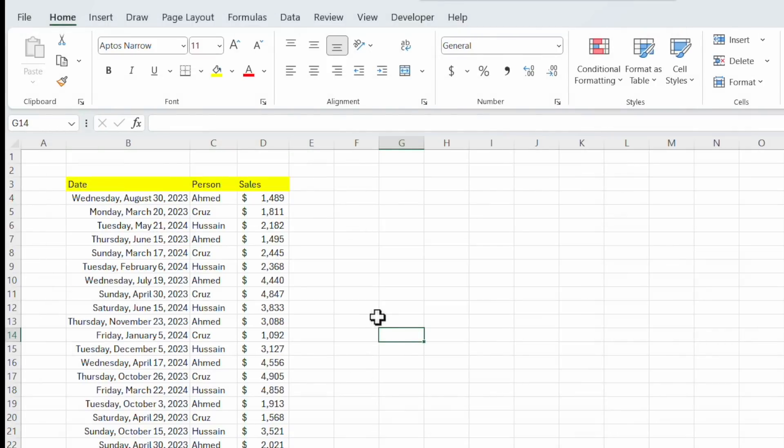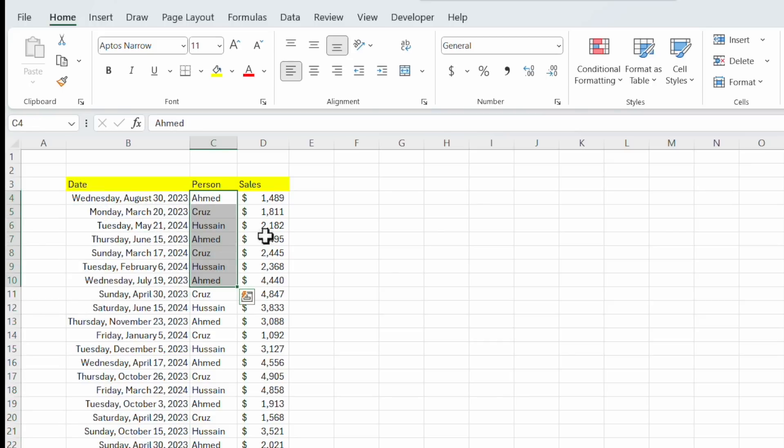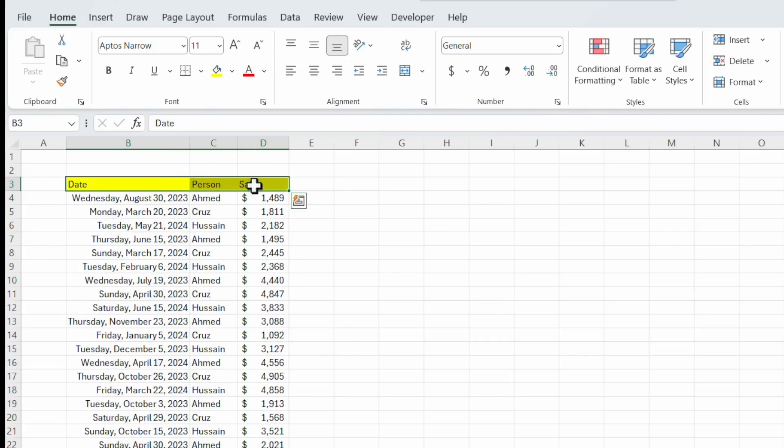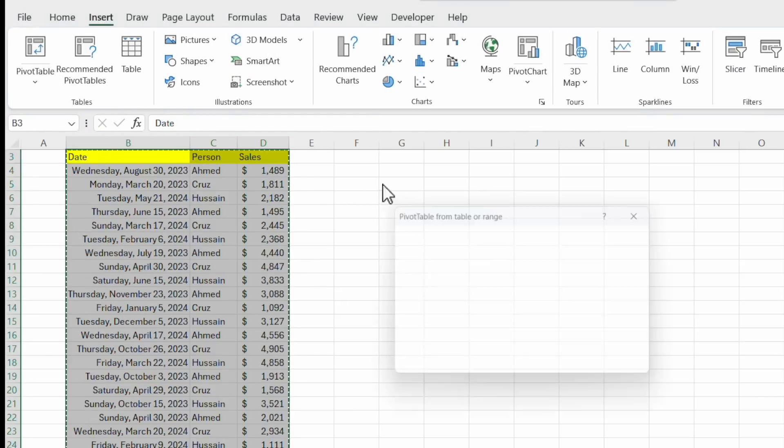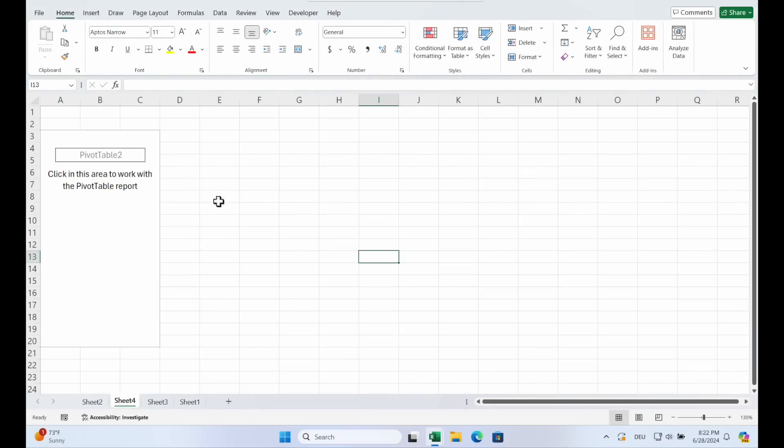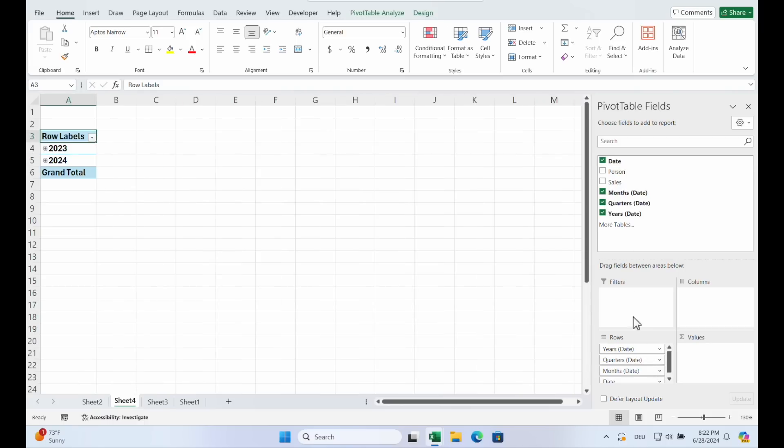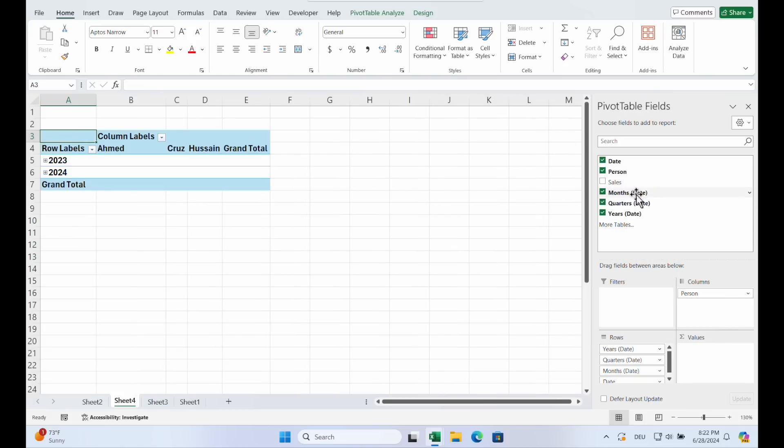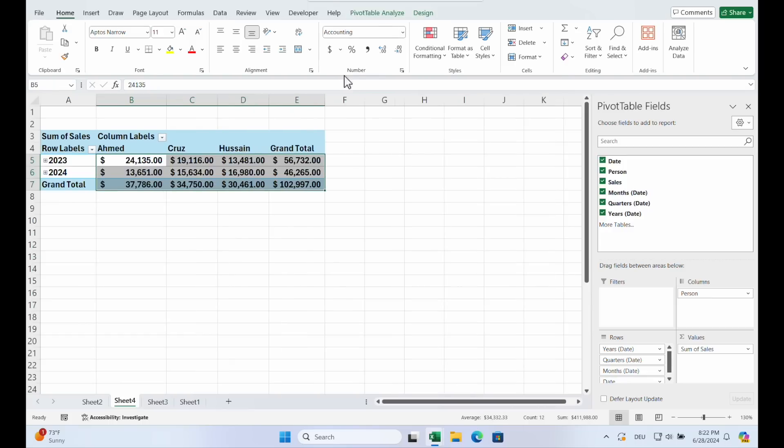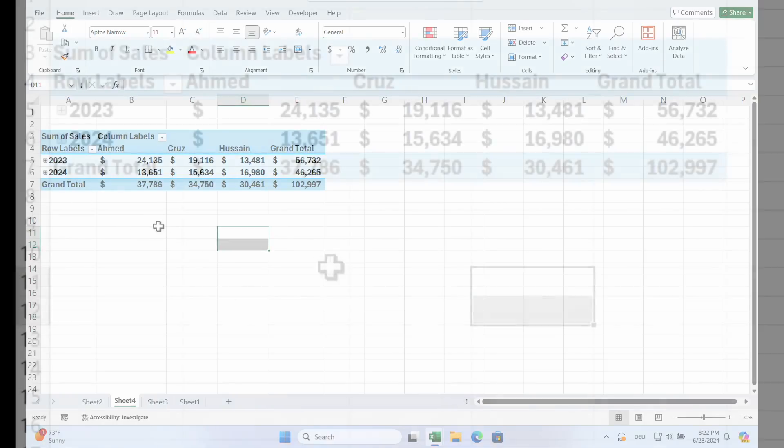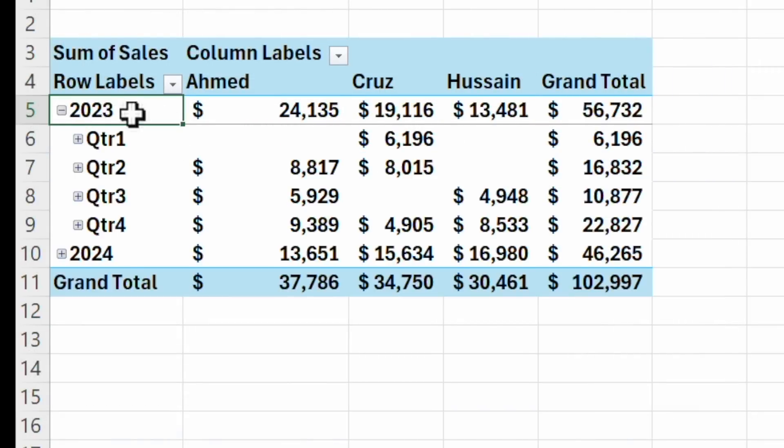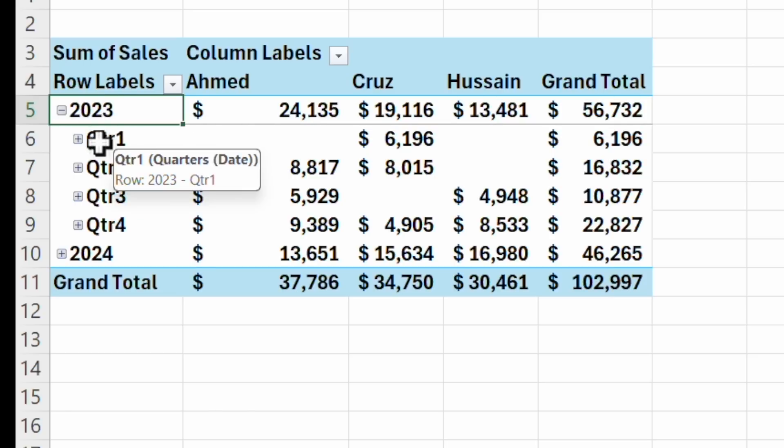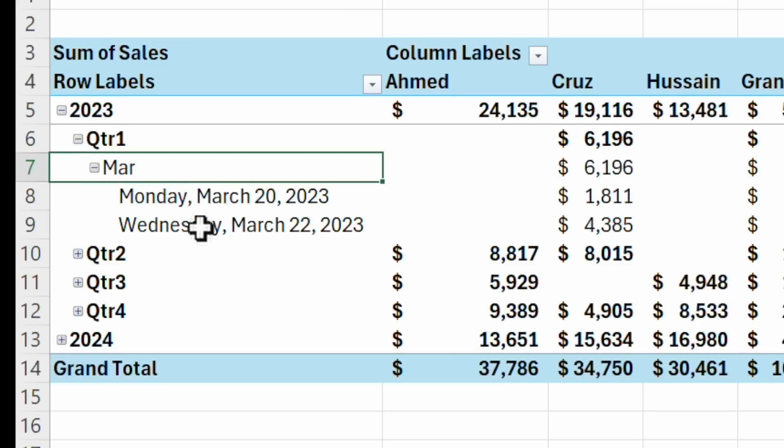Now we learn grouping data. We have another data set. And this time we have dates in it. You see salesperson and sales. So we create a pivot table. Insert, pivot table, new worksheet, a little bit bigger. And now we drag the date in the rows and the person in the columns and the sales in the values. And you see, pivot does everything automatically. It groups the date into clusters. And you see the small plus. If you click it, you can go from the year to the quarter.